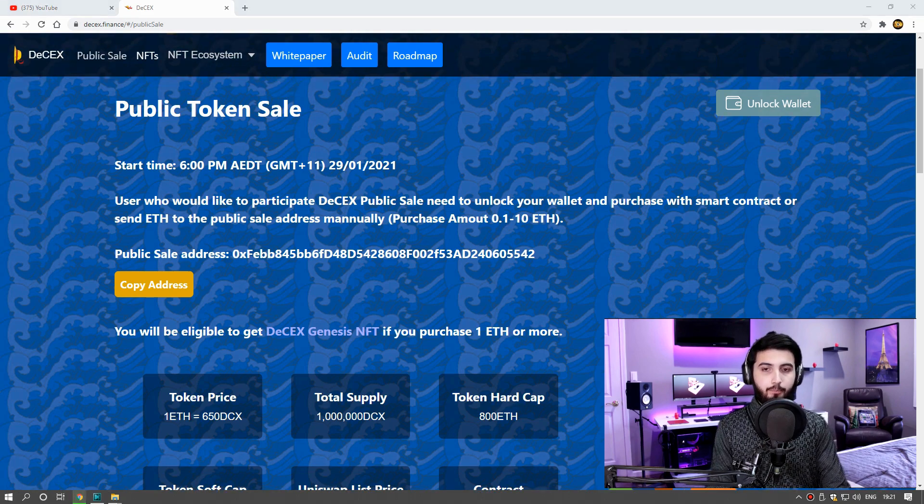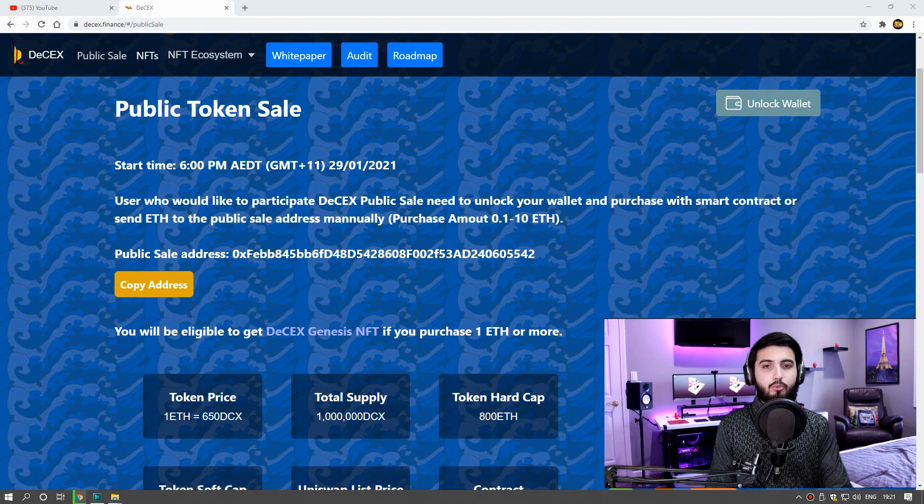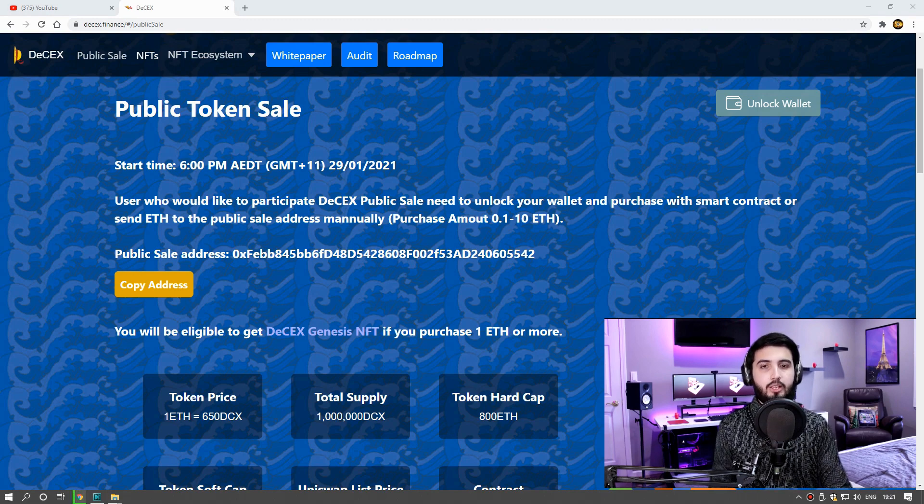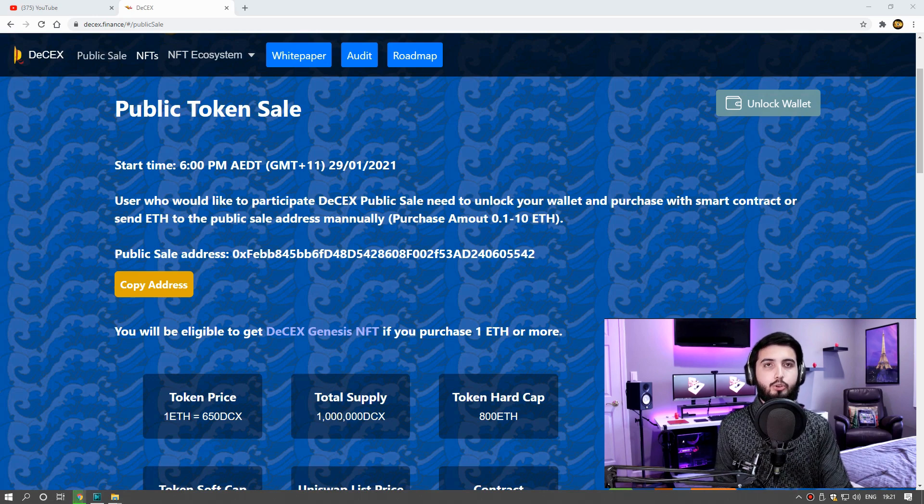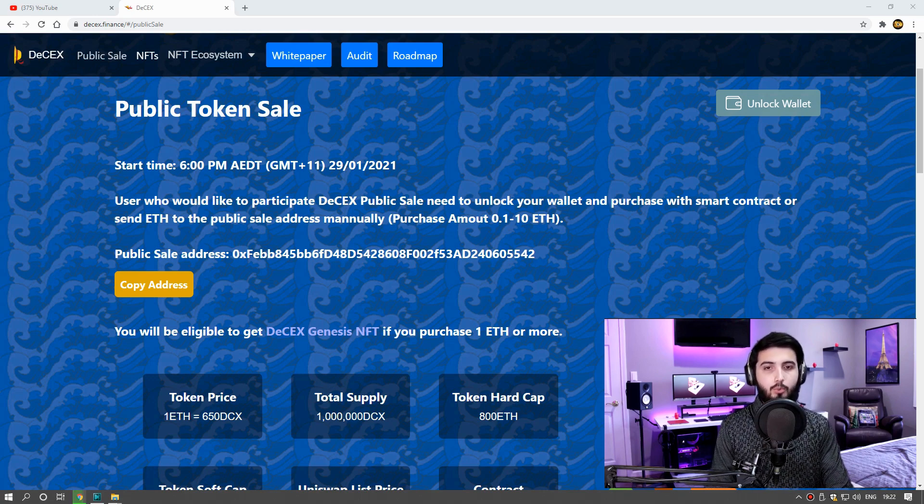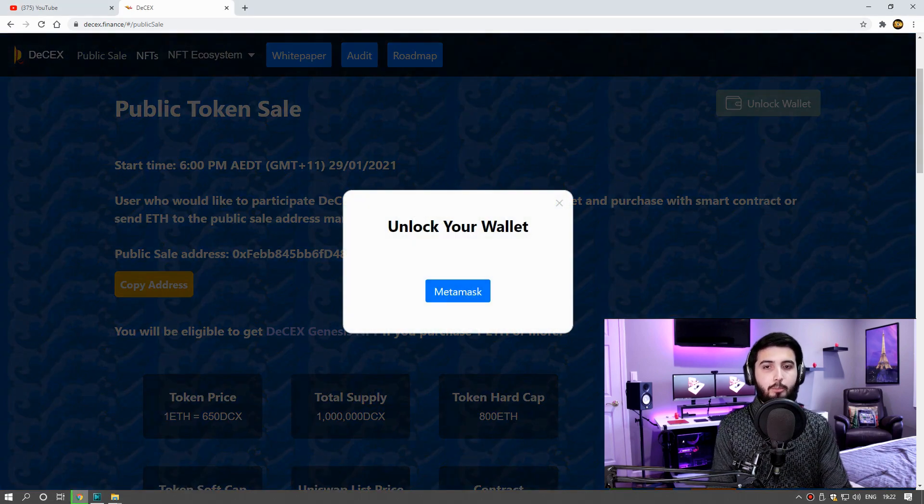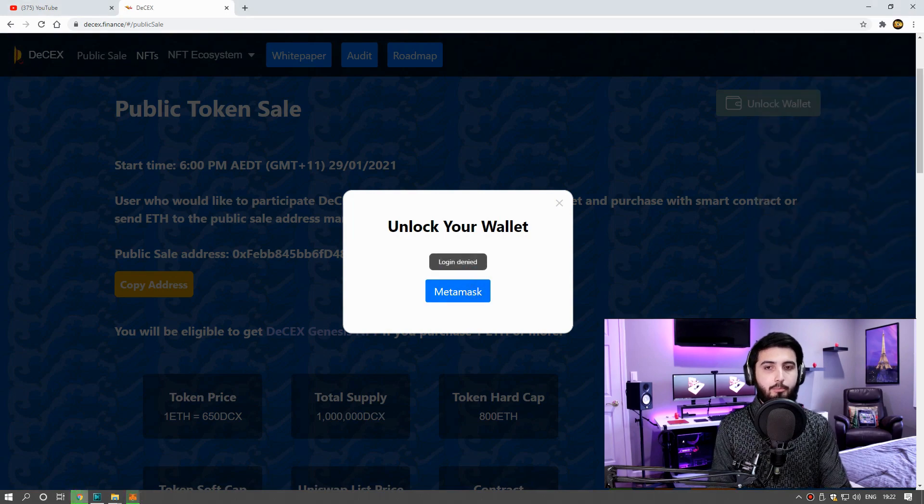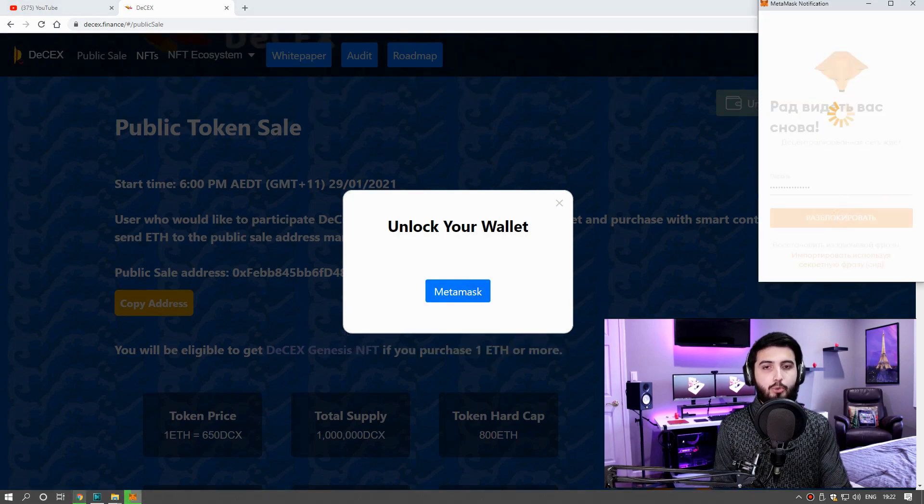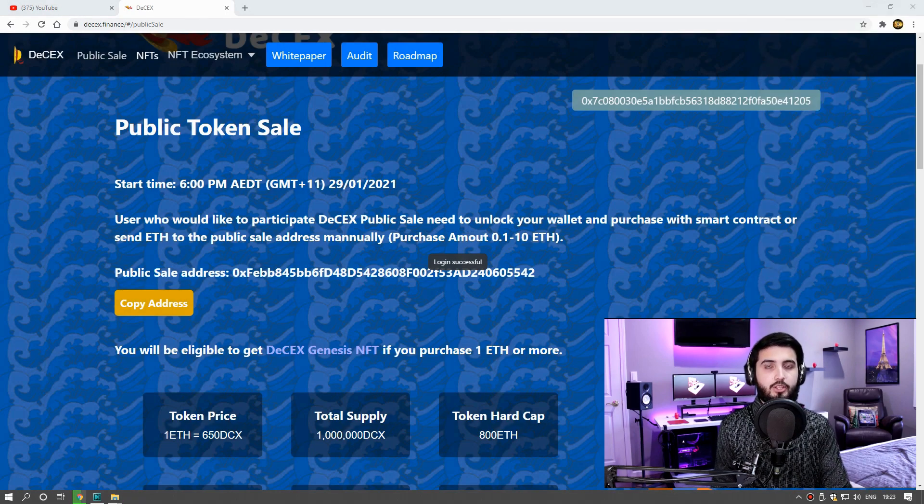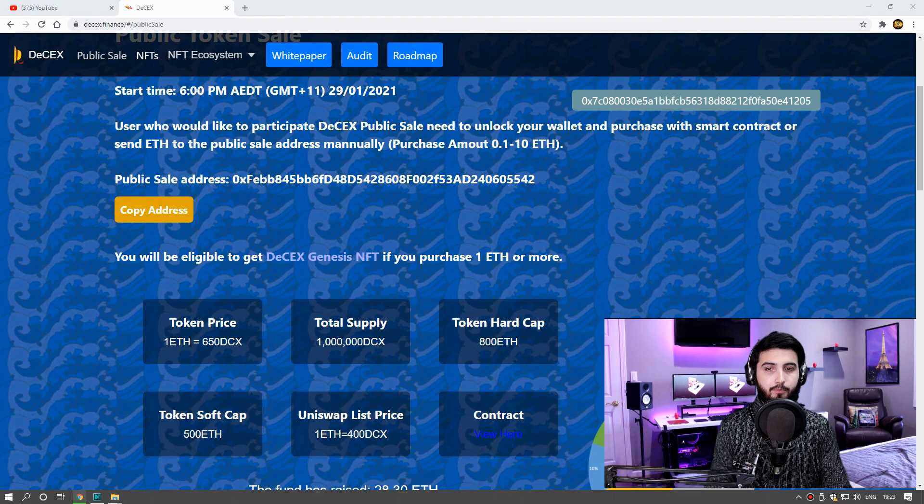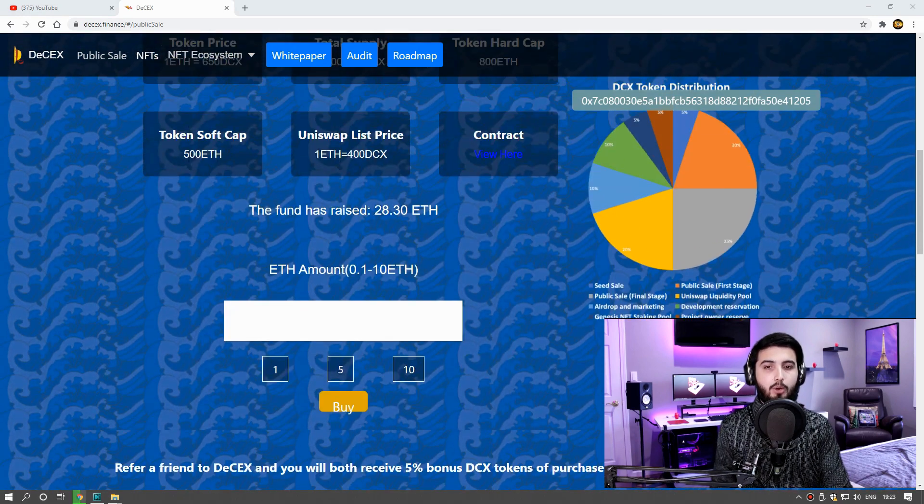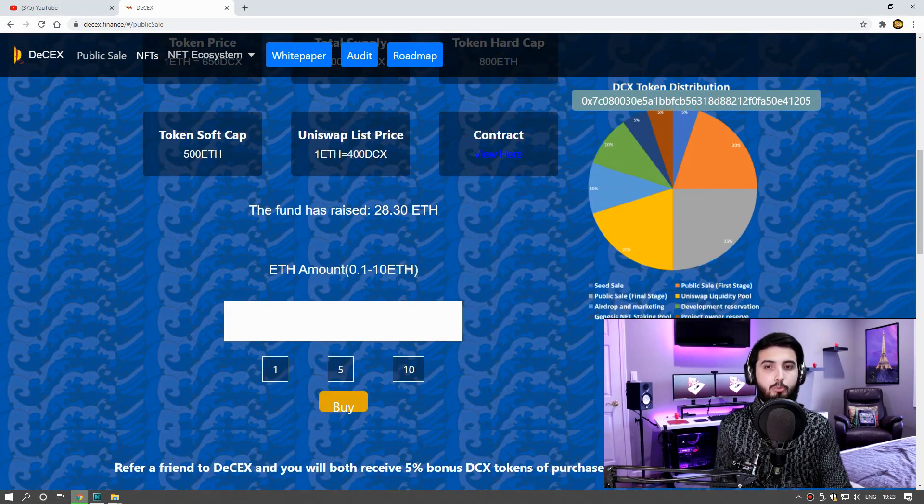The pre-sale has started today and now I'll show you how to buy this coin. Click unlock wallet and connect MetaMask wallet. Minimum purchase 0.1 Ethereum and maximum is 10 Ethereum. You can write here the amount that you want to buy.